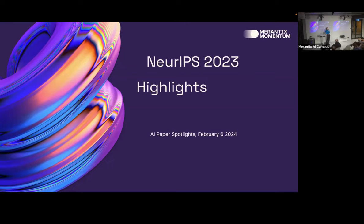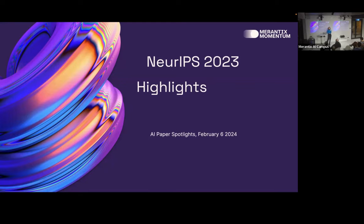In December, we all went to NeurIPS to present four posters — still quite a lot. We've presented some results in earlier editions of AI Paper Spotlights, but today we'll share some of the cool insights we took home: posters, presentations, and papers that really sparked our interest and that we wanted to share with you.